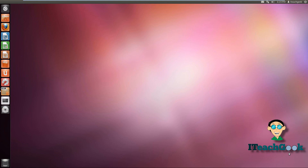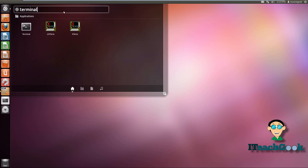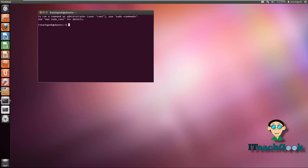If you haven't made a root password already, go ahead and open the terminal. Type in terminal to find it. We're going to go ahead and put sudo passwd.